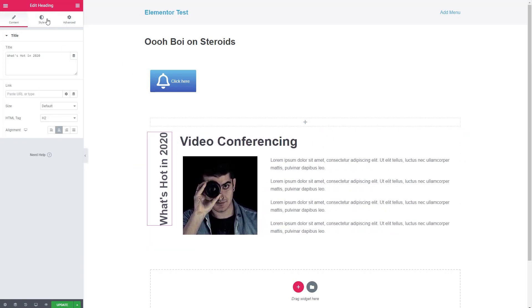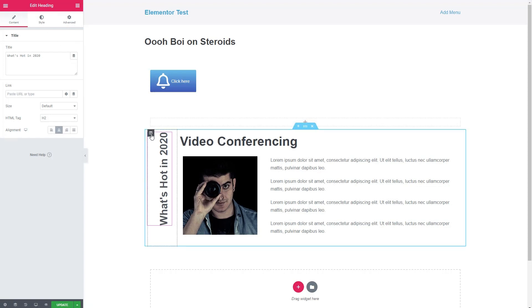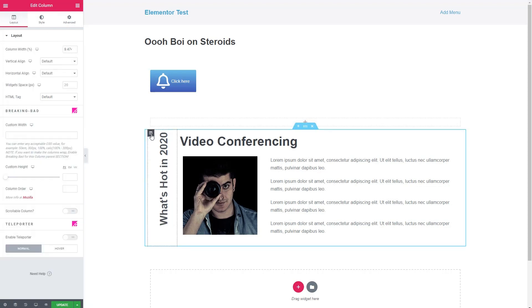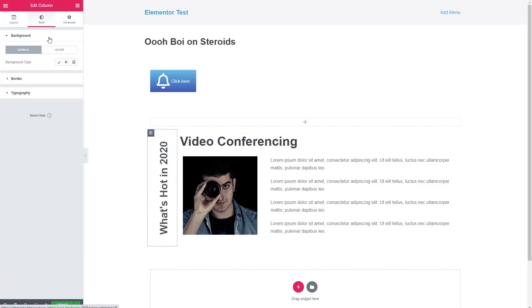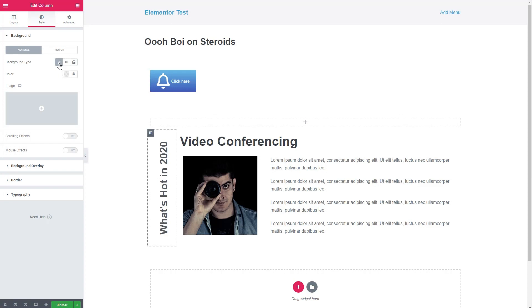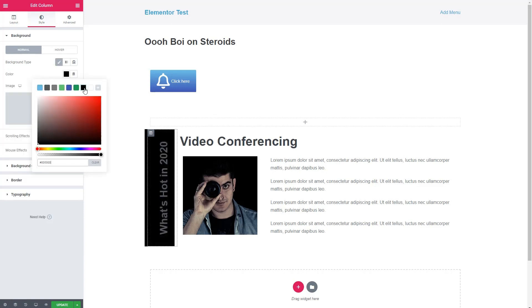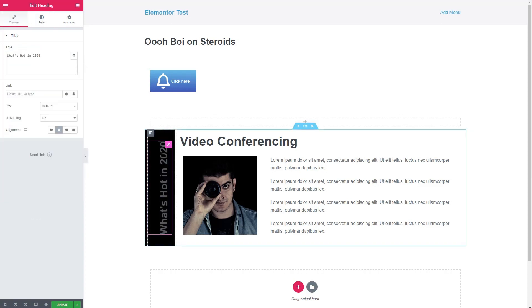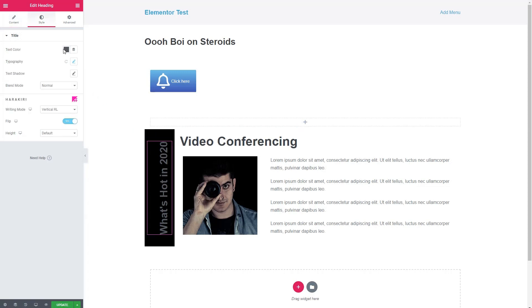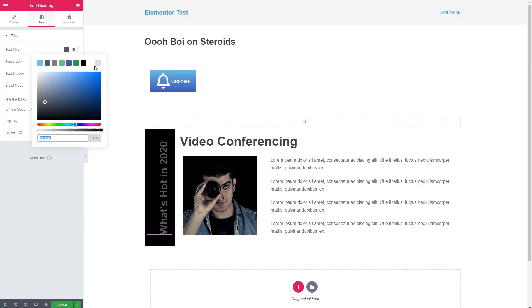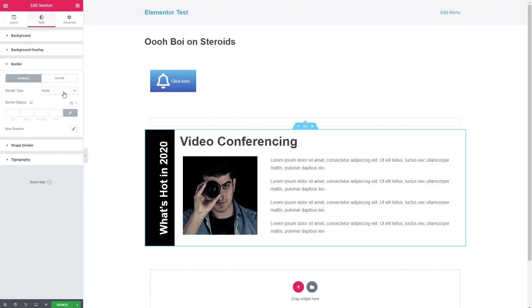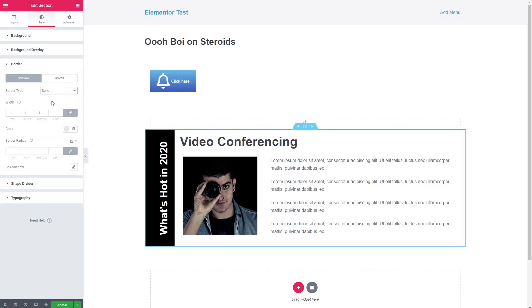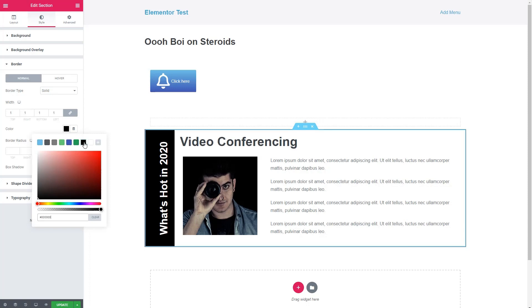Let's see what we can do here. Let's go to the column. And let's align middle. Then let's go to style. Let's give it a background color, say black. And then let's give the text color, make that white.